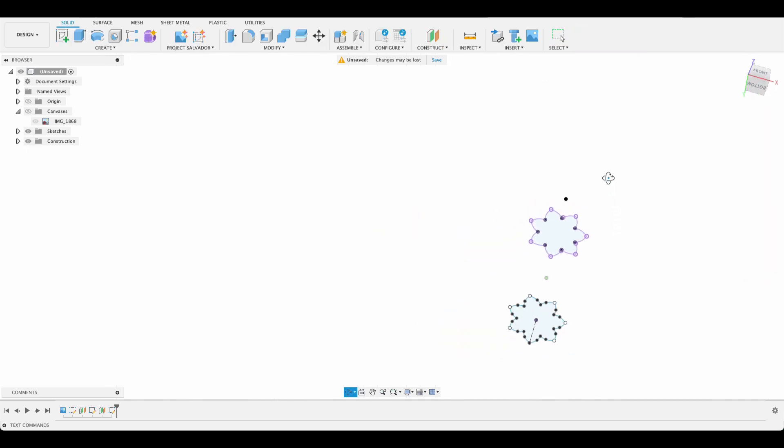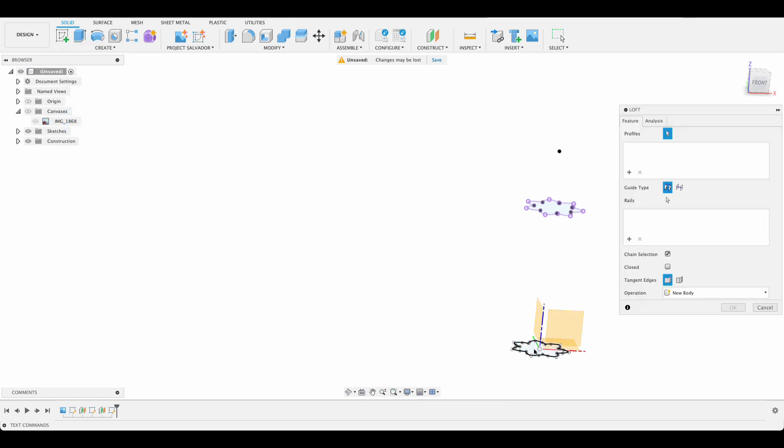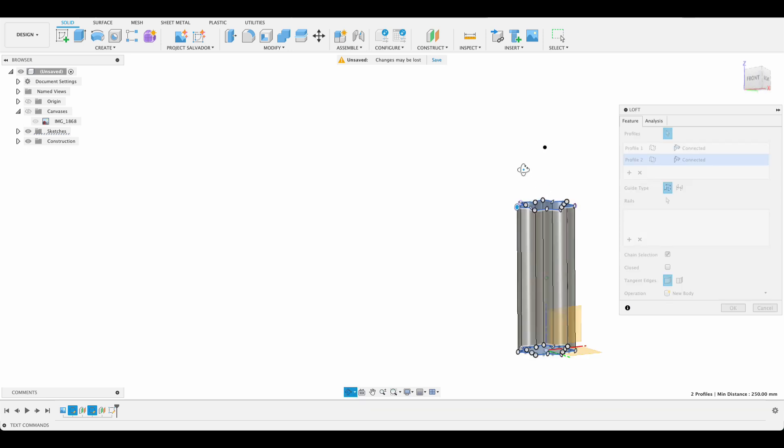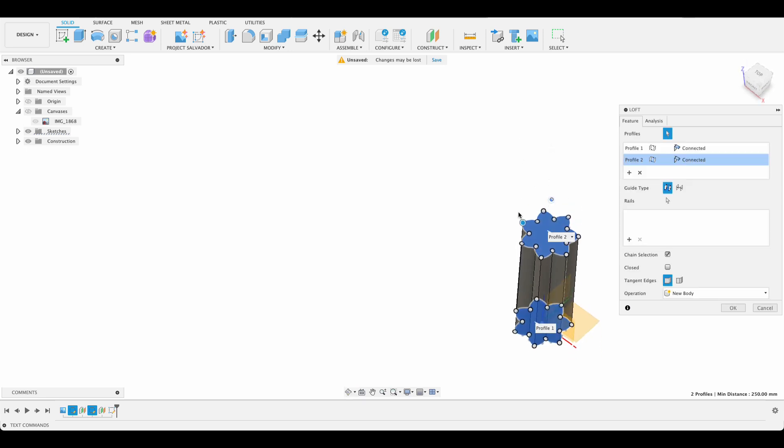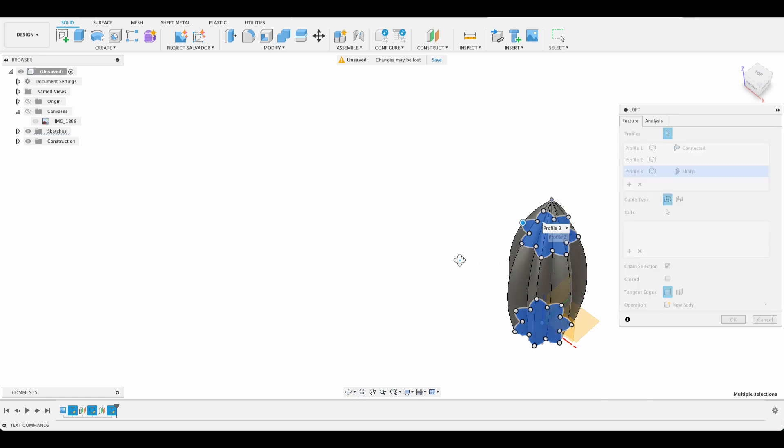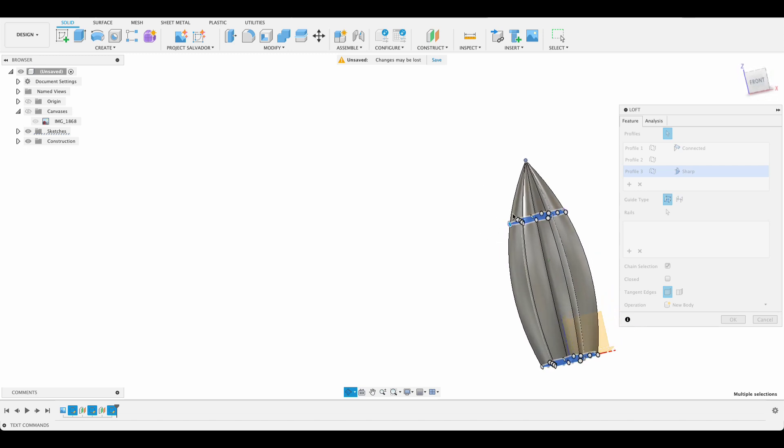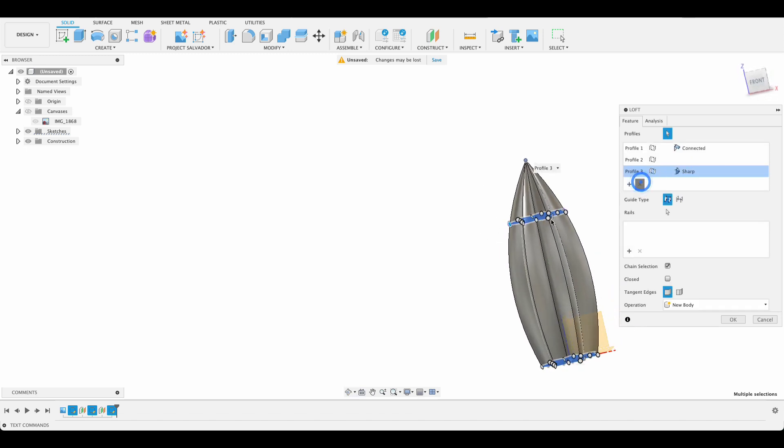Now I'm going to perform two loft operations. We'll go create, loft, select our first sketch, and then our second sketch. We can see we've got that profile. If I have to select this sketch as well, it's going to give me a shape that I'm not super excited about. So I'm going to actually do that in a separate loft. You see it's arcing that across there. So I'm going to leave that one.